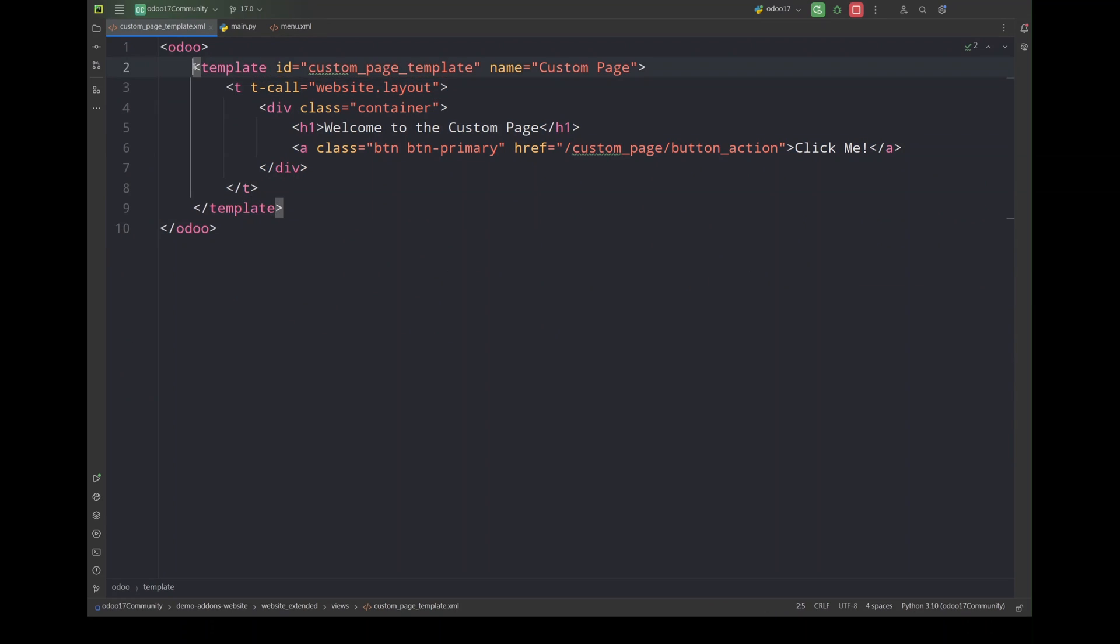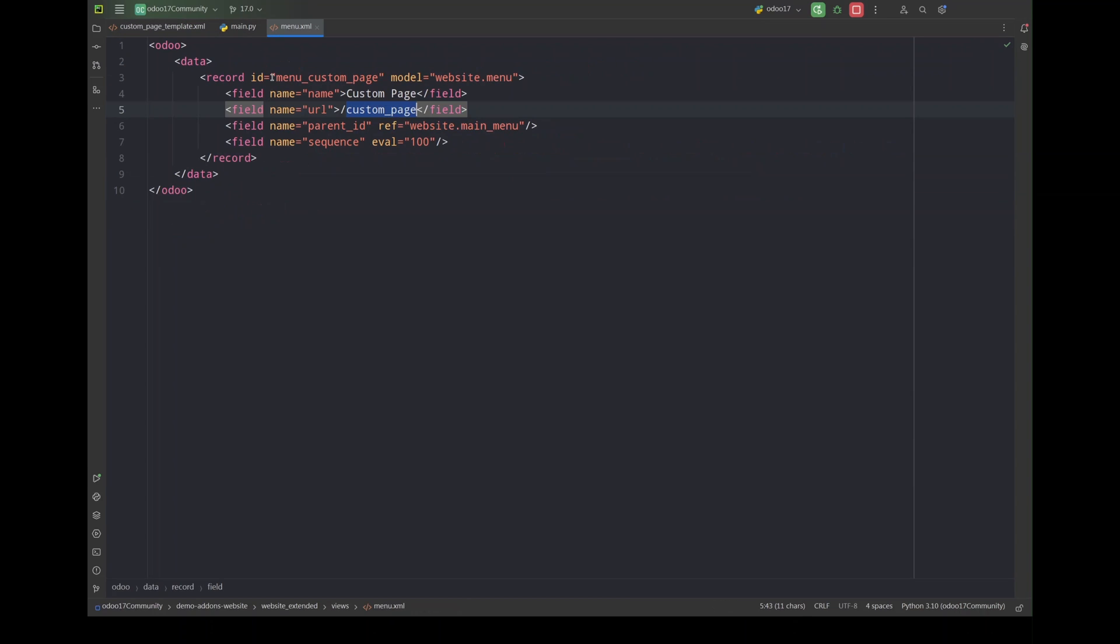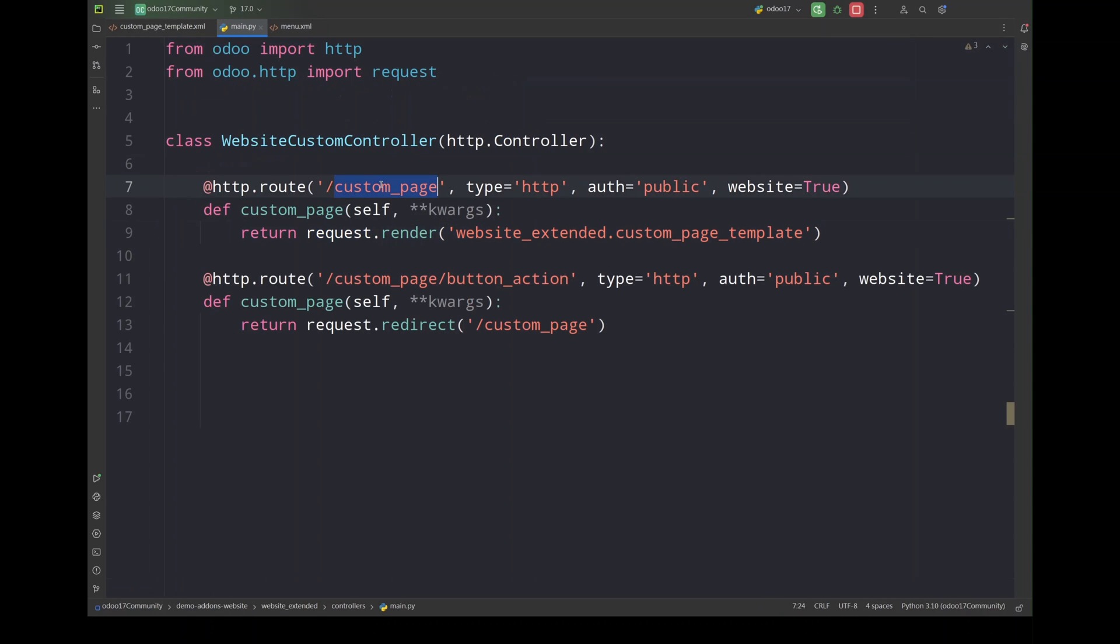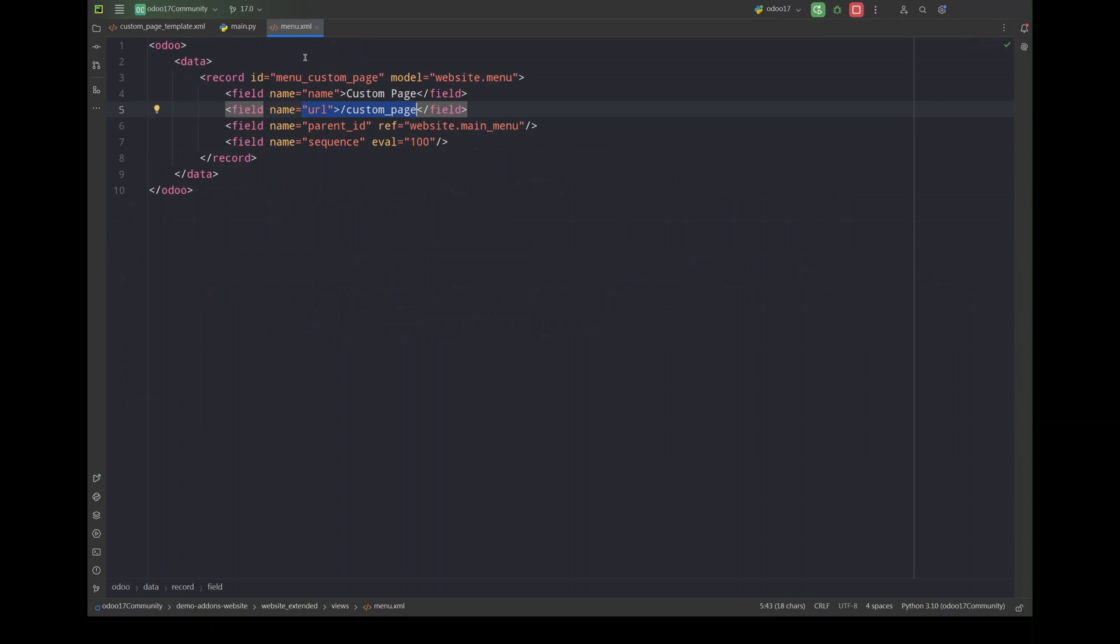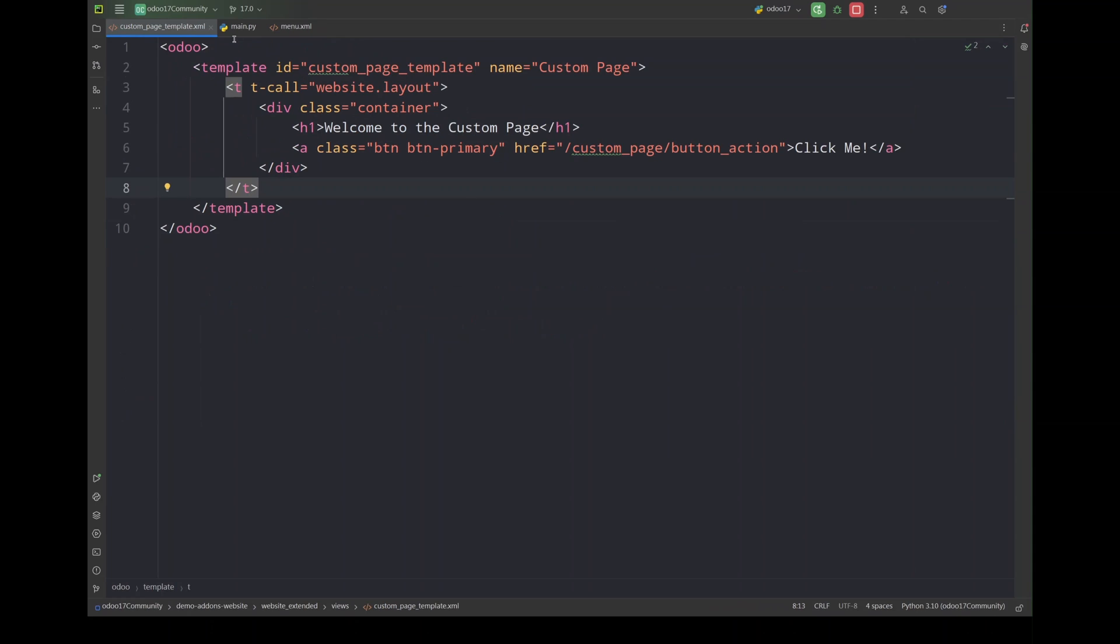Okay, so we have created the view, the template, we have defined the menu for this template. Here this is the menu website.menu. Once we have defined all the views, the related menus, we have to define the related controllers. We have defined the related controllers for all of the redirects.